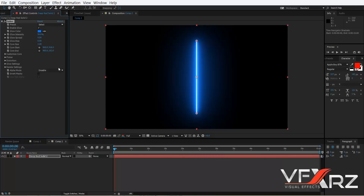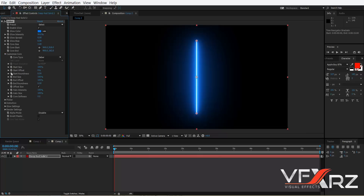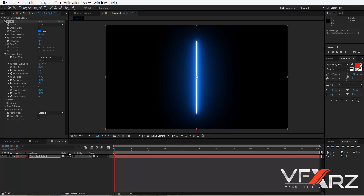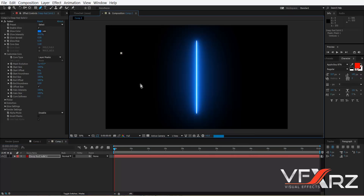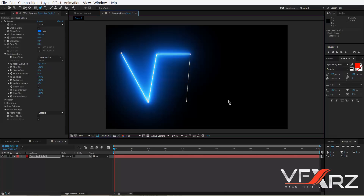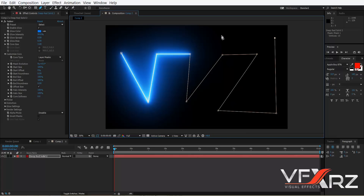When you add the Saber effect you can see this saber. First I want to teach you what Customized Core is. If you go to this group and open it, in Core Type you can select the option you want. If you click Saber, you get a line like a saber. If you click Layer Mask, you should create a mask in your layer that you added the Saber effect to.